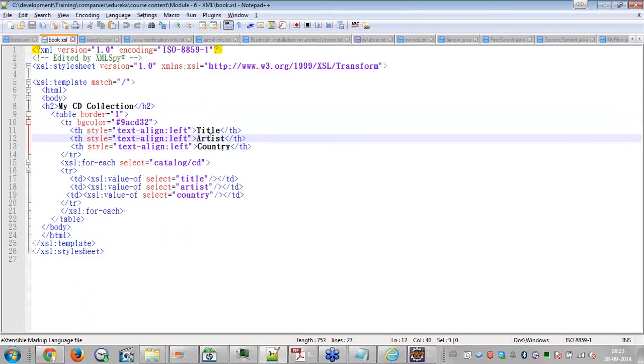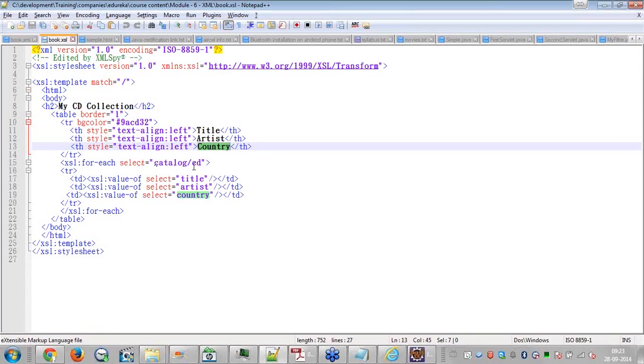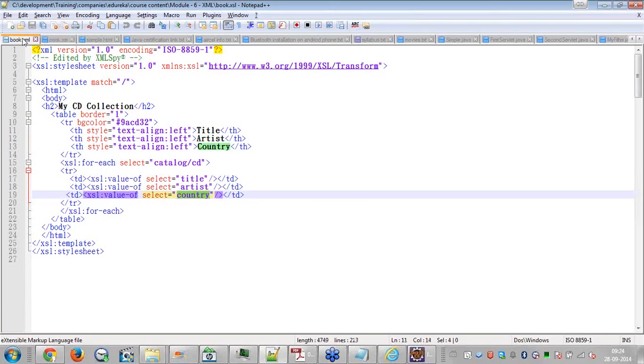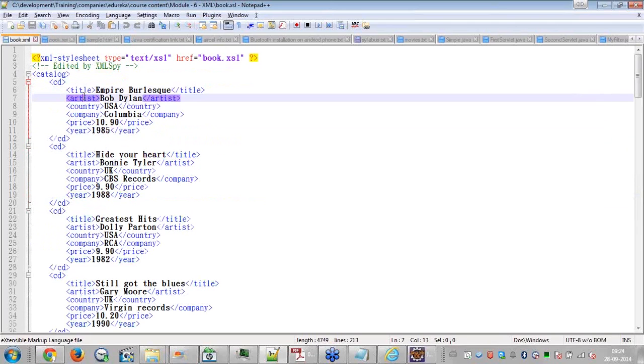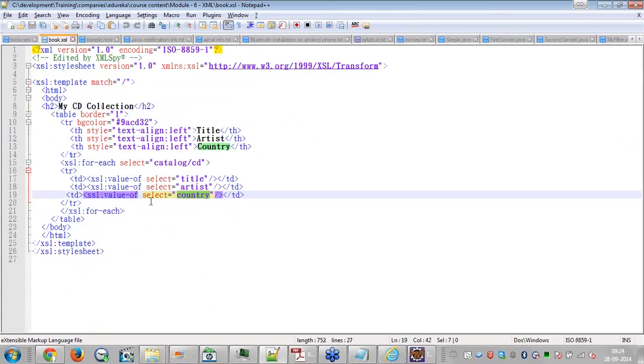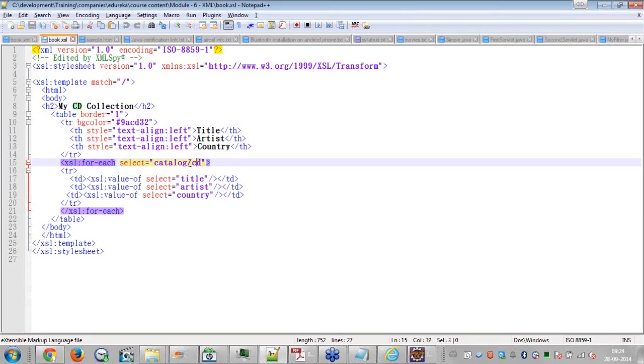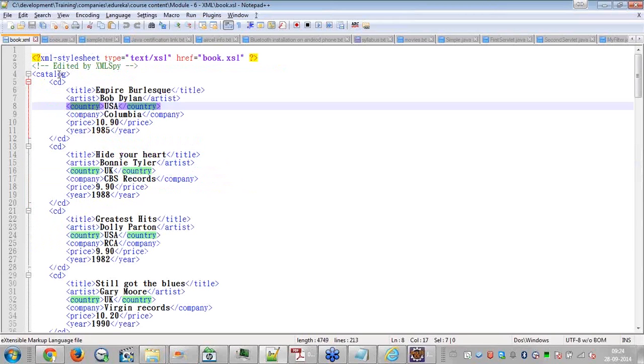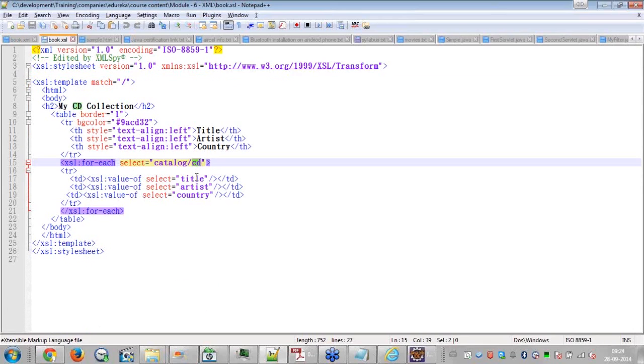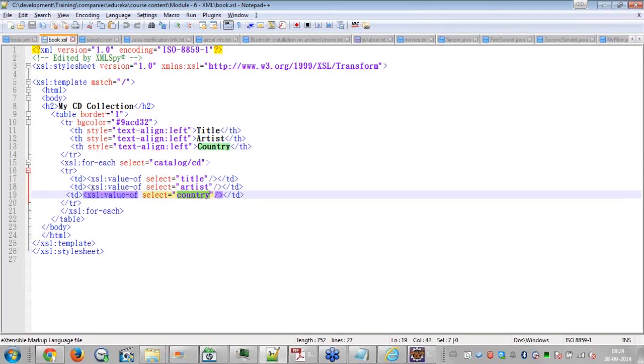First I am displaying title, artist and country as a table header. For each element of a catalog under that CD, for each element of a catalog CD, I am picking up title, artist and country. I am picking it up and I am displaying it. When I say TD, table definition, I am displaying as part of a table. So this is a XSL file. XSL file, what am I doing? I am specifying the path. This is X path. Catalog slash CD. So I am looking at catalog CD. For all the CDs, for each element of a catalog CD, I am picking up the data for title, artist and country and displaying in a table format. That's all.